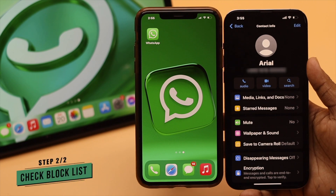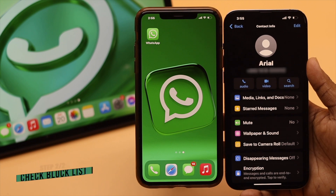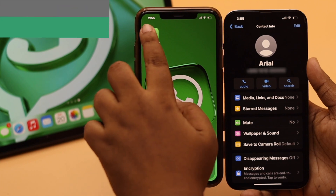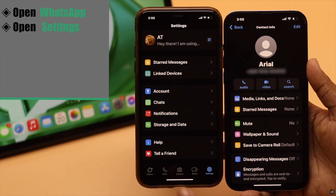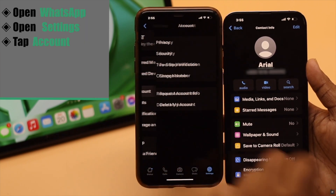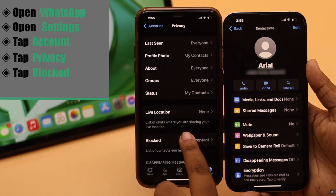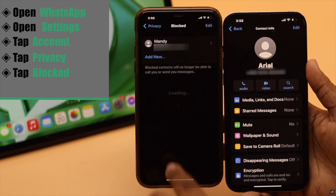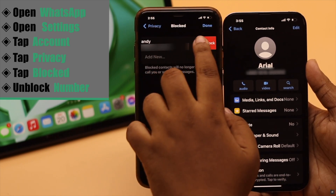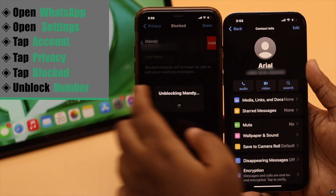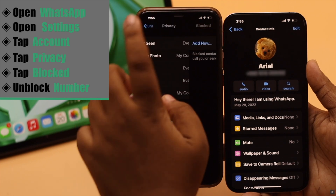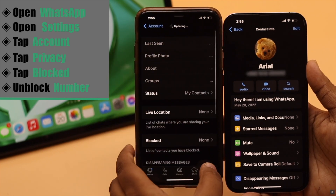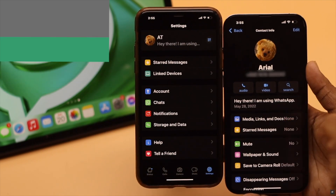If it doesn't fix the problem, check your block list, or check if you have removed the friend from your contacts. Open WhatsApp, go to Settings, tap Accounts, tap Privacy, tap Blocked. If you have blocked the number, unblock it. As you can see, this profile is now able to see our profile picture again.